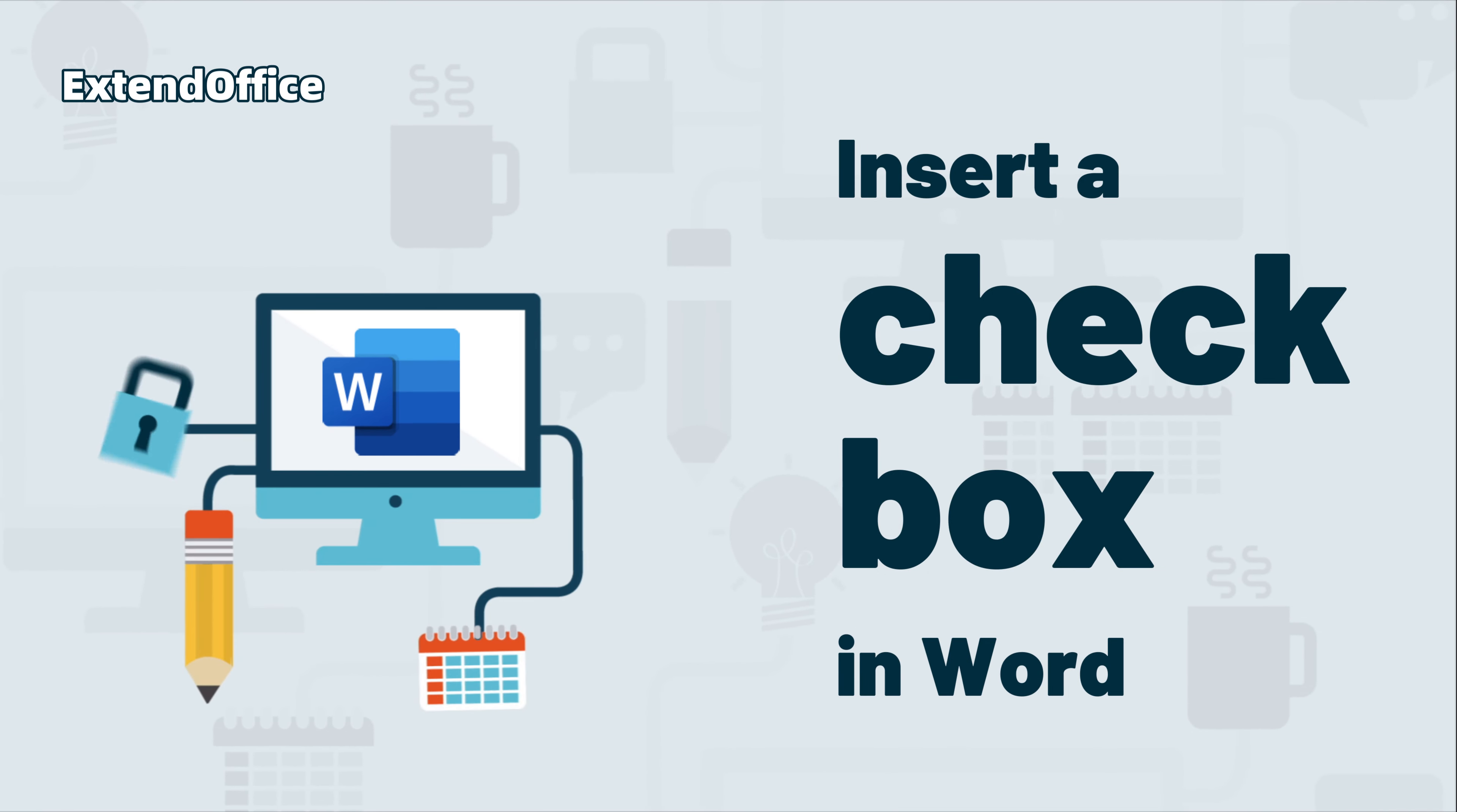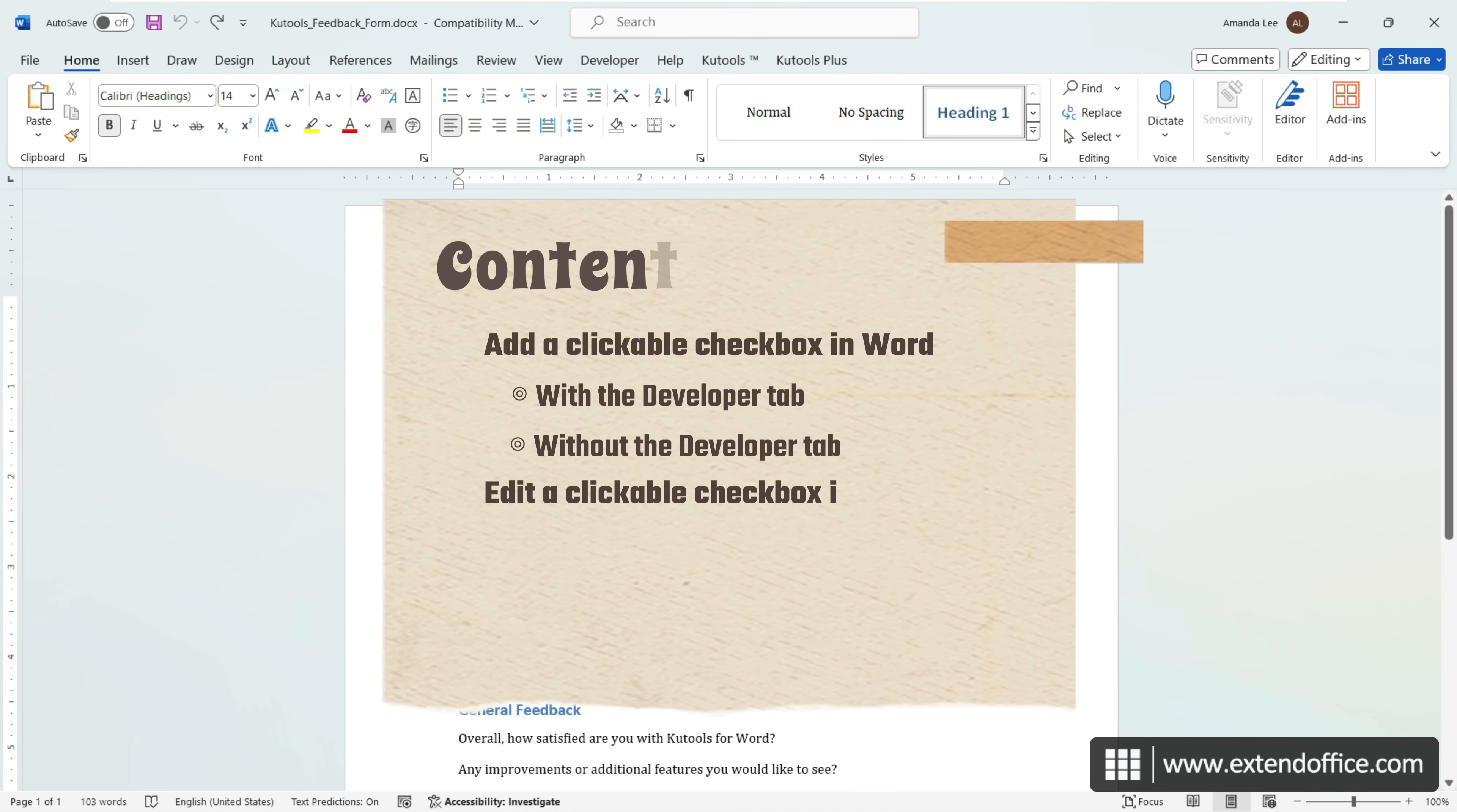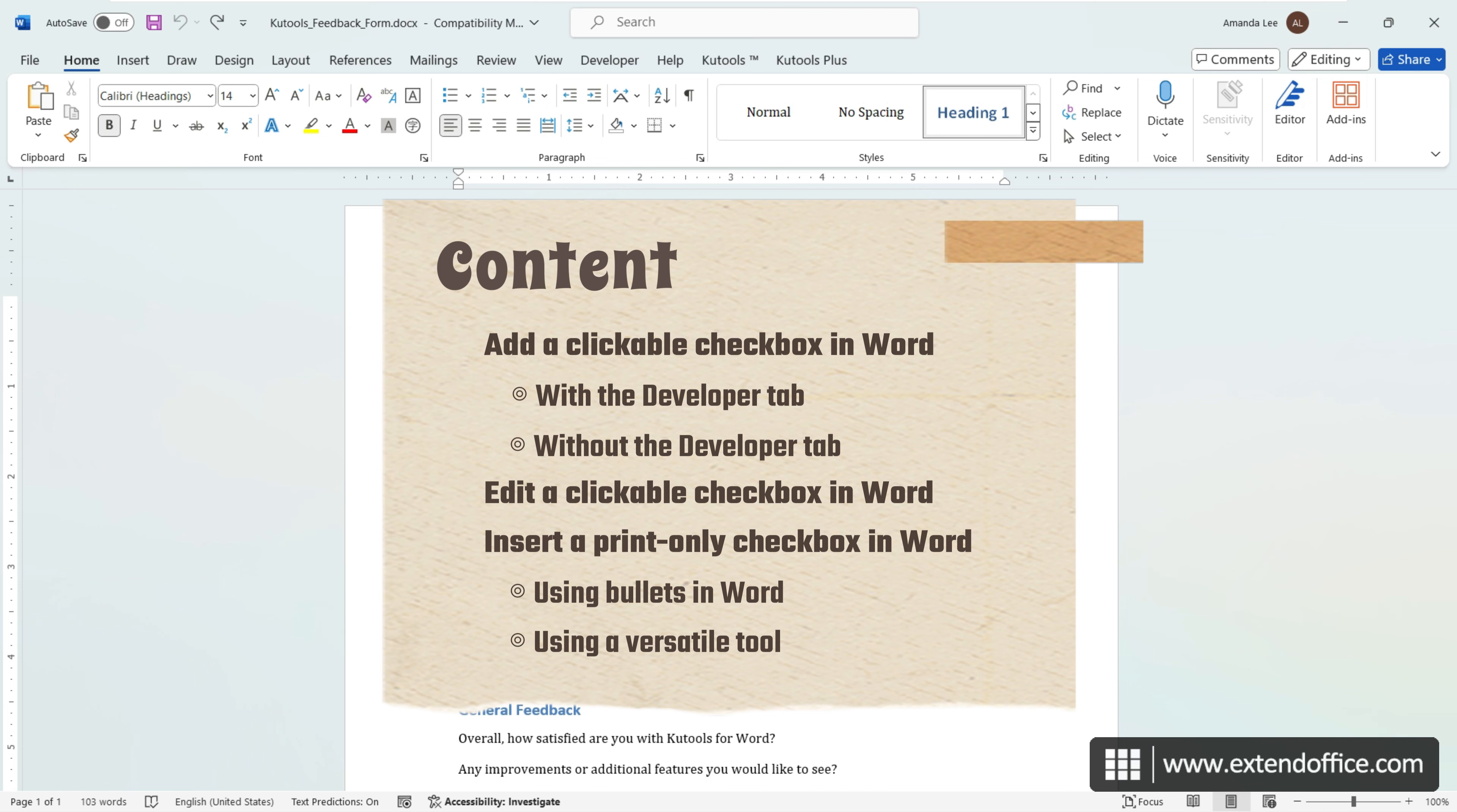Insert a checkbox in Word. Hi, this is ExtendOffice. Today we will explore how to add interactive checkboxes for digital documents and non-interactive checkboxes for those intended for printing in Microsoft Word.